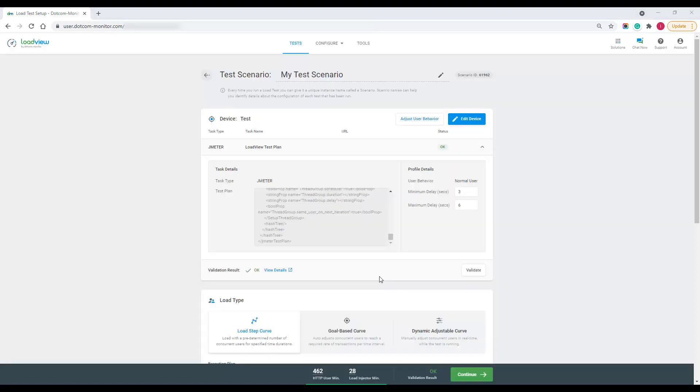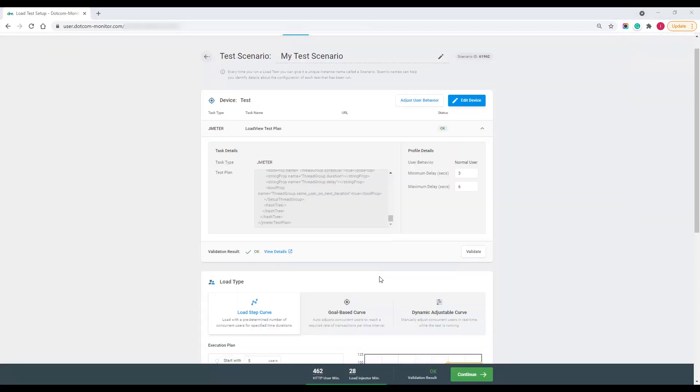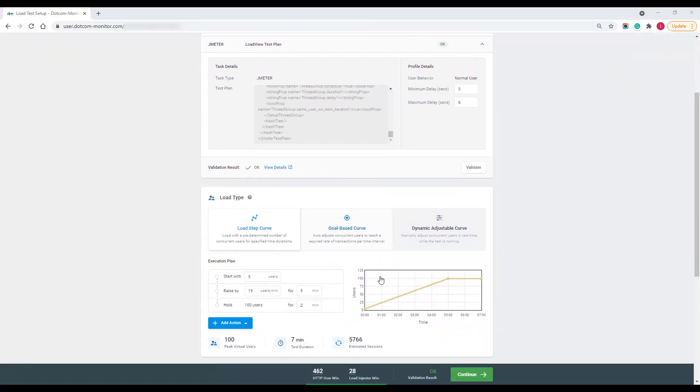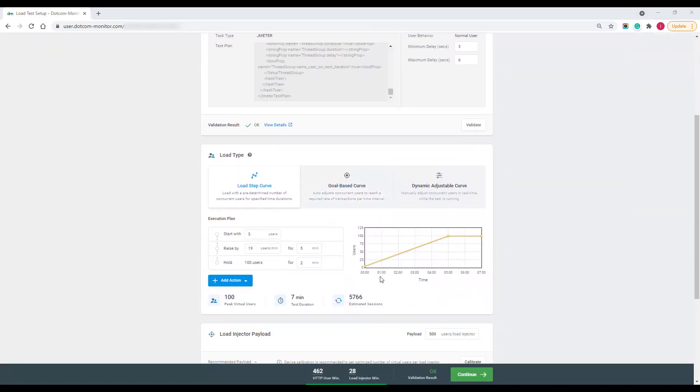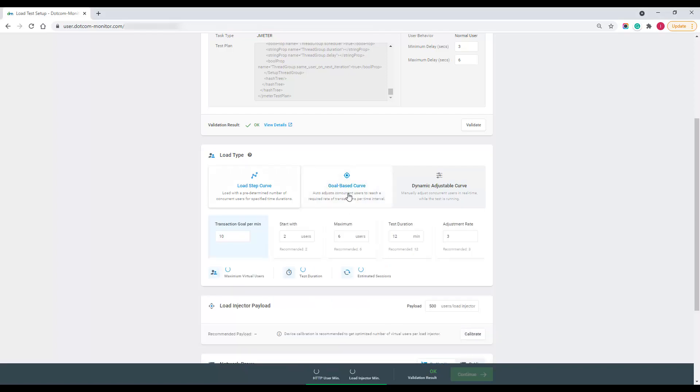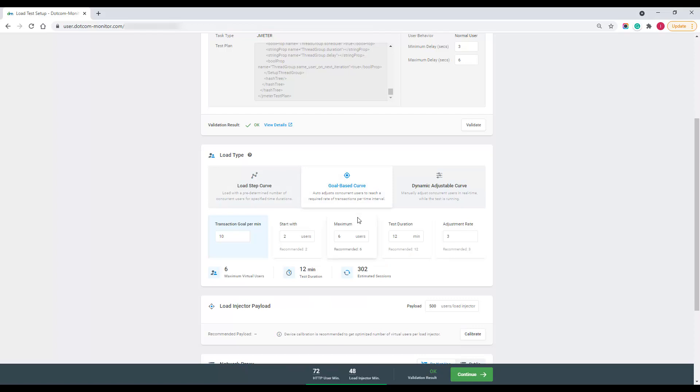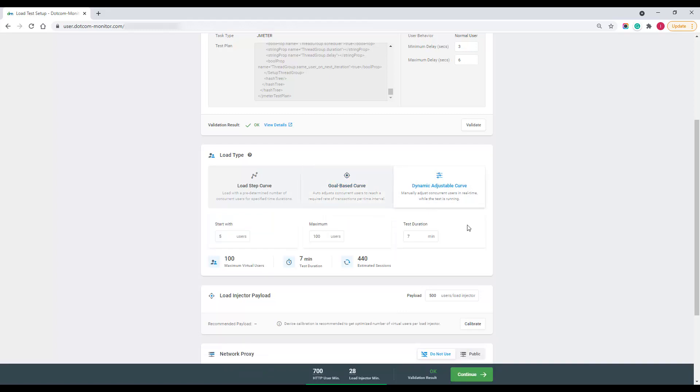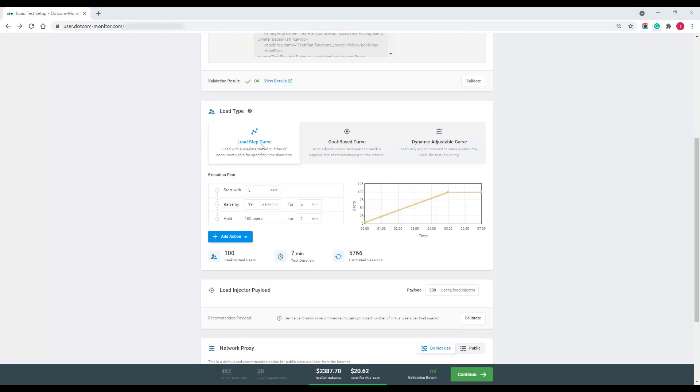Now let's get to the base element of our scenario configuration. LoadView provides users with three types of execution plans: the basic load step curve, which can be used to learn how the gradually increasing load affects your website; a goal oriented execution plan, which allows users to check how the website handles a required throughput over a period of time; and the dynamic adjustable curve, which provides manual control over the number of concurrent users. For the purposes of this video, I want to stick with a simple load step curve.